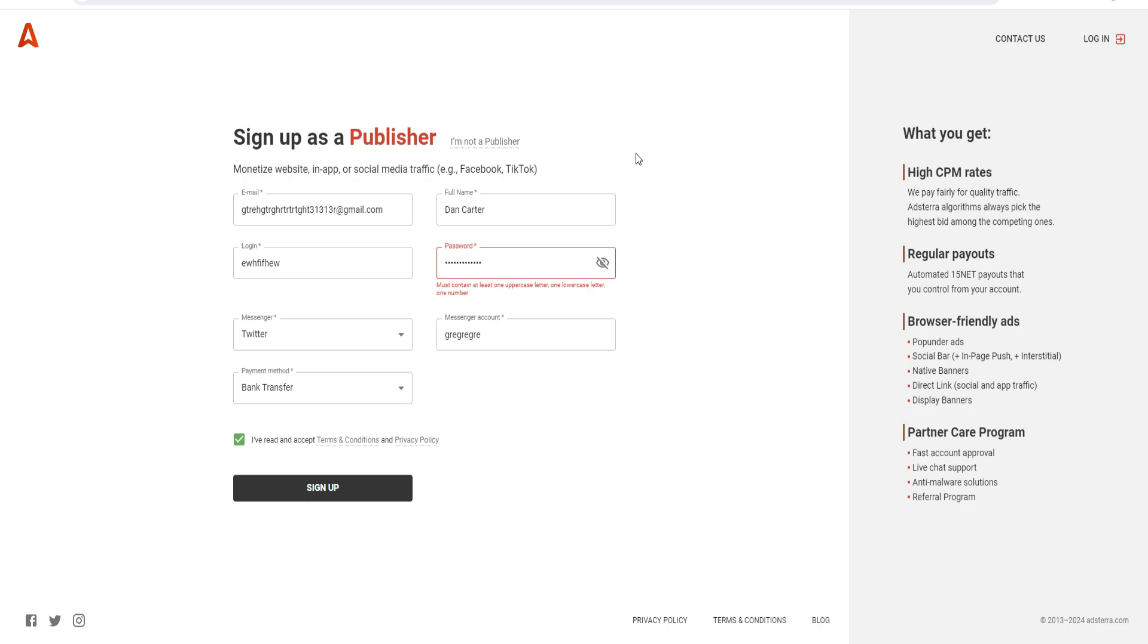This is how people sign up for an Adsterra account. When they earn money as a publisher, that's how they make money from Adsterra. Just a quick video going over this - again, top link down below.